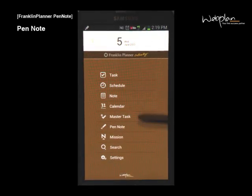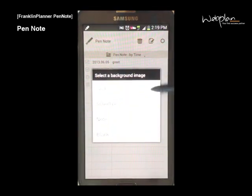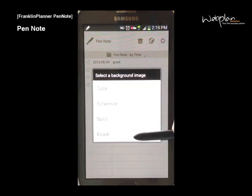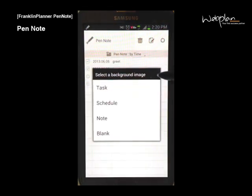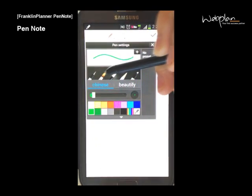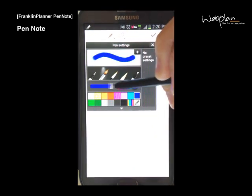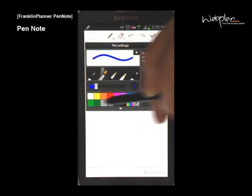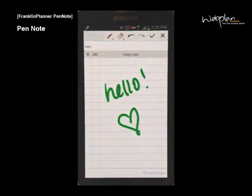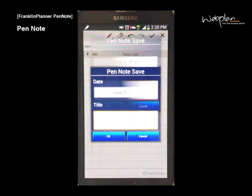To draw with the S Pen, click the pen note icon in the main menu and click on an empty space. You can choose the background type of your hand-drawn page — either task, schedule, note, or blank. You can select your pen type as either a pen, brush, bigger brush, pencil, or highlighter, and you can select the width and color. To save, press the save icon and name your pen note.